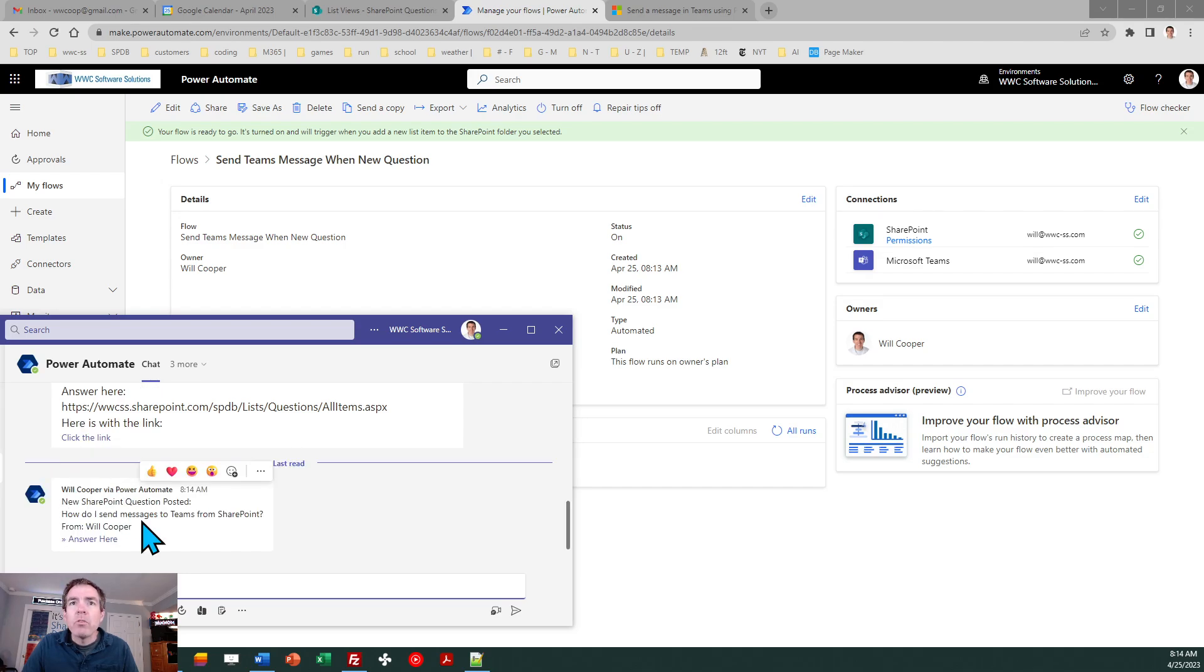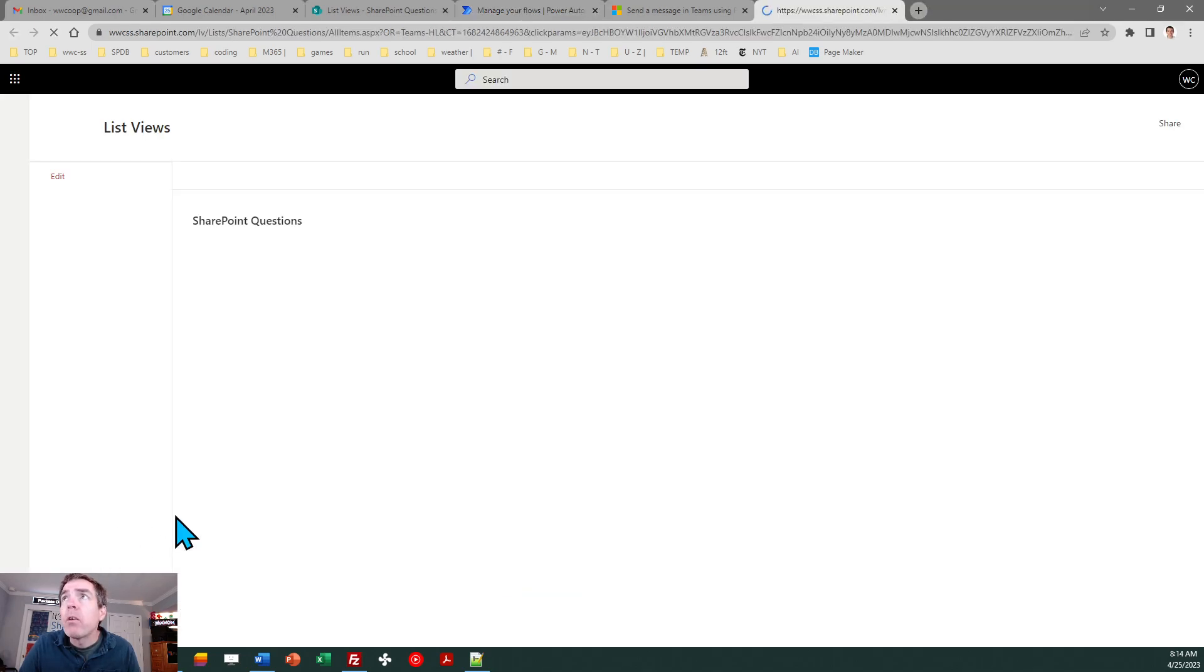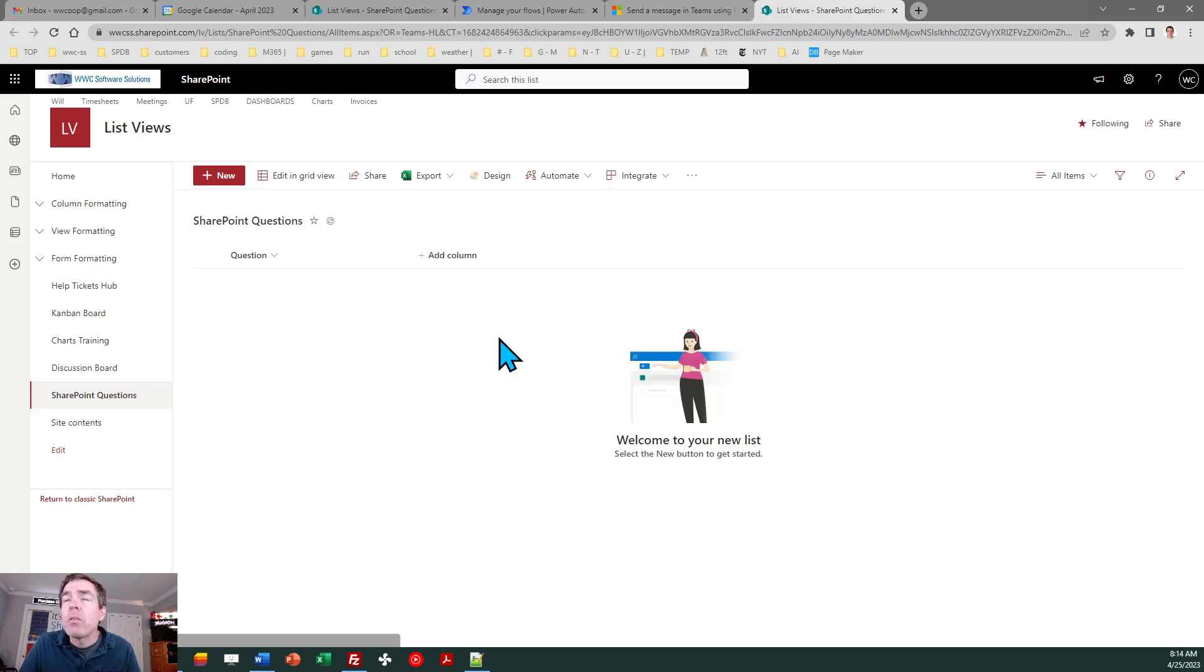There it is. I just got that new message. New SharePoint question posted. How do I send messages to Teams from SharePoint. There's the hyperlink and if I click on that that takes me directly back to SharePoint.